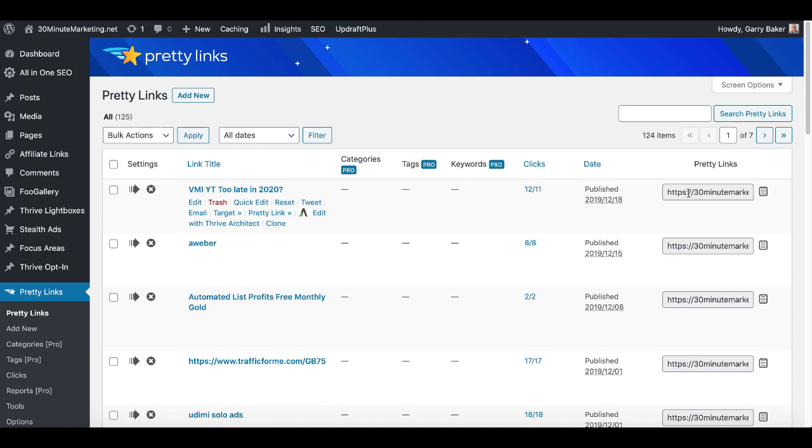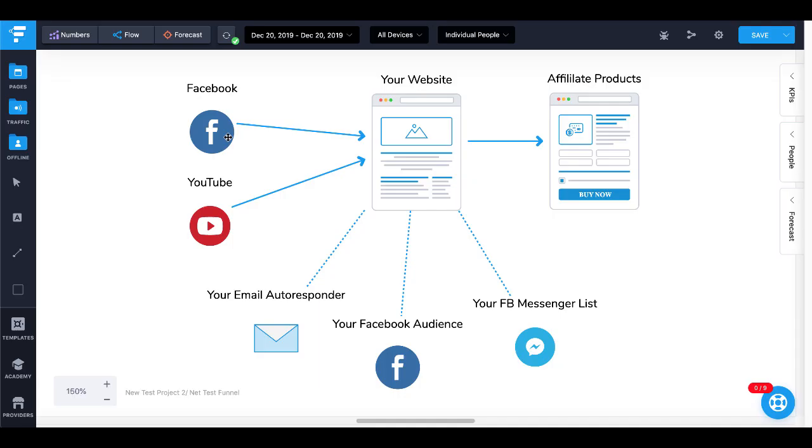In this case we're talking about sharing a link from your primary domain to an affiliate link, and the typical funnel would look like this. You would share your link on Facebook or YouTube, and then that would go to your website, and then your website would have a link over to your affiliate products.